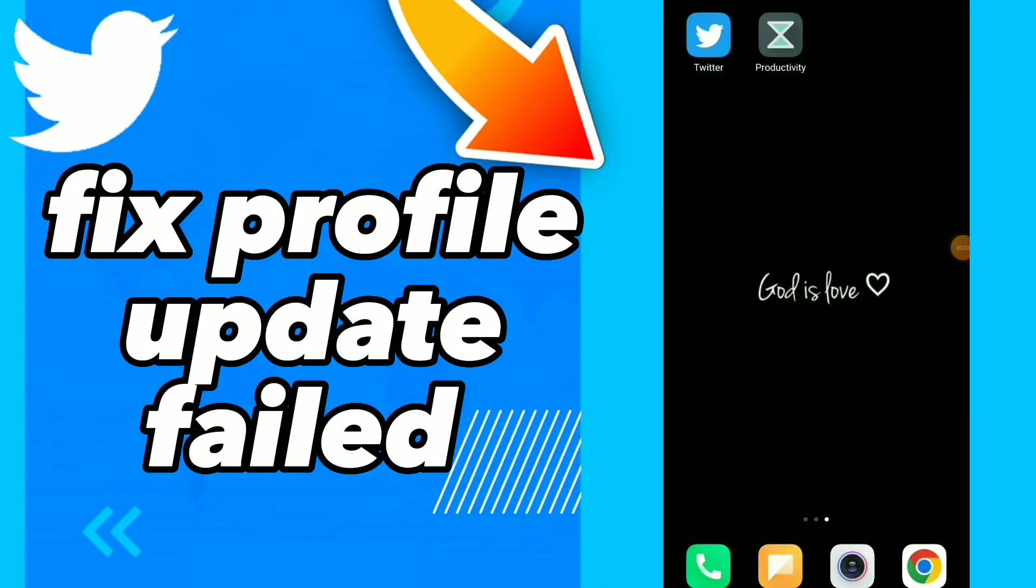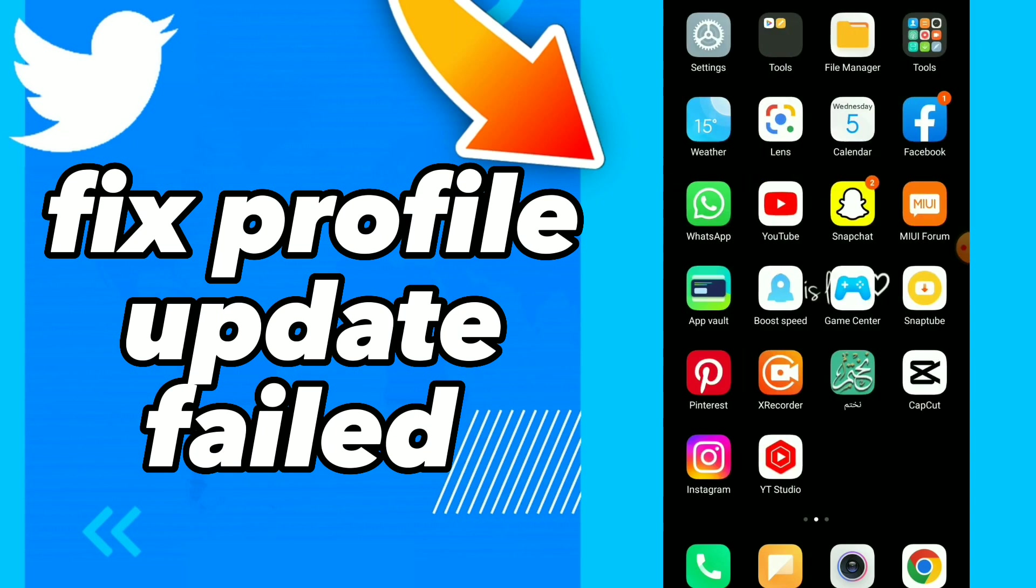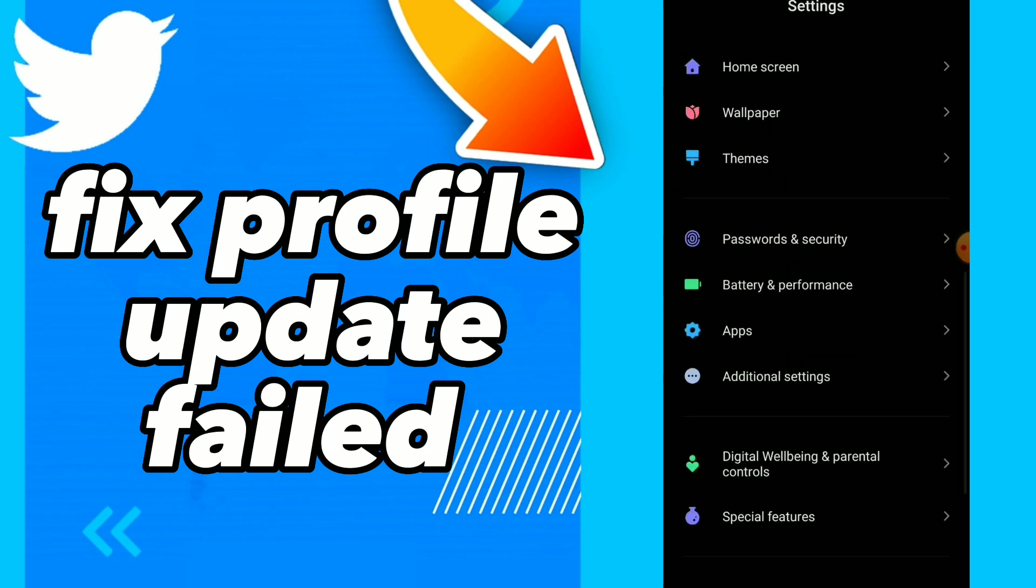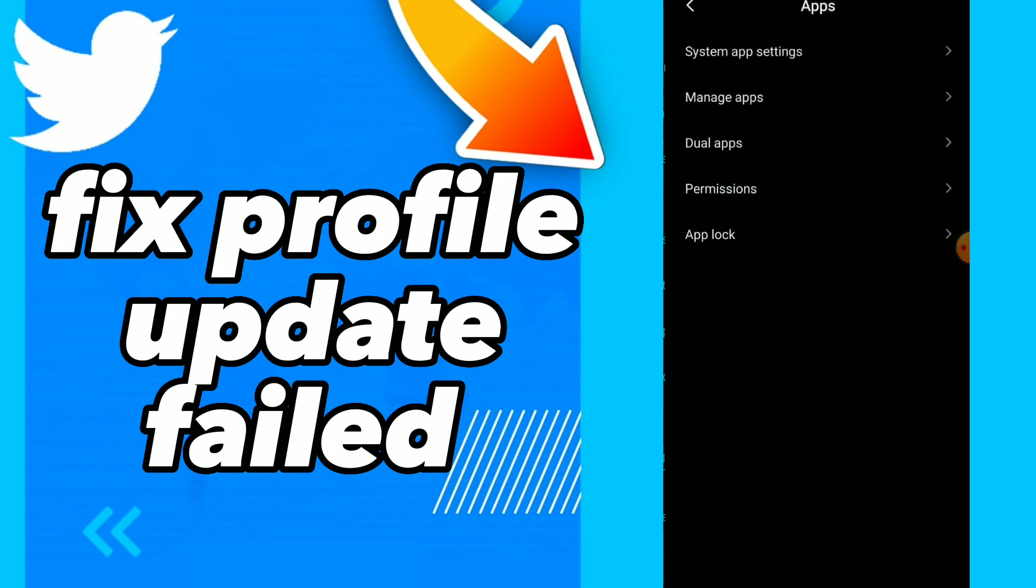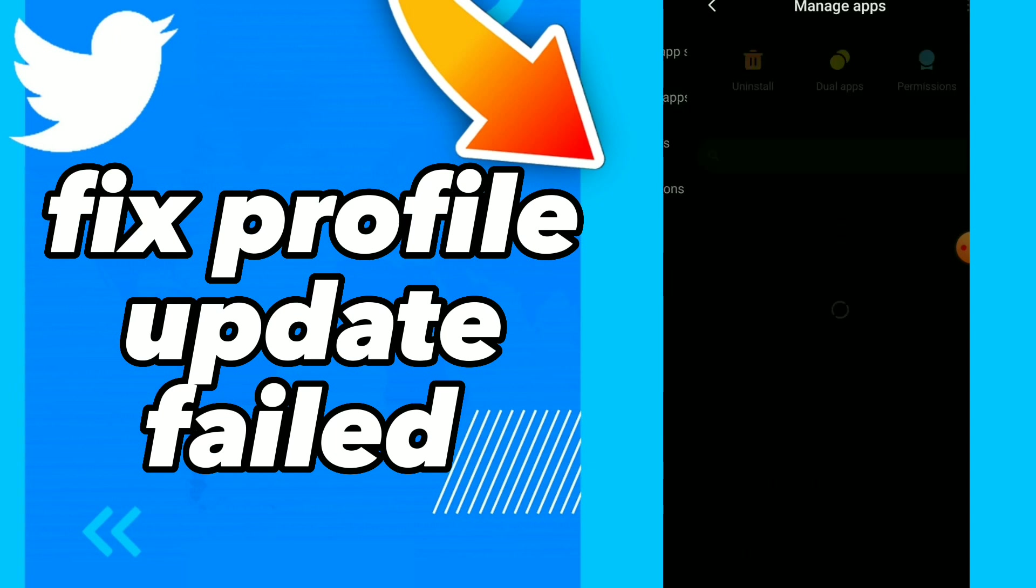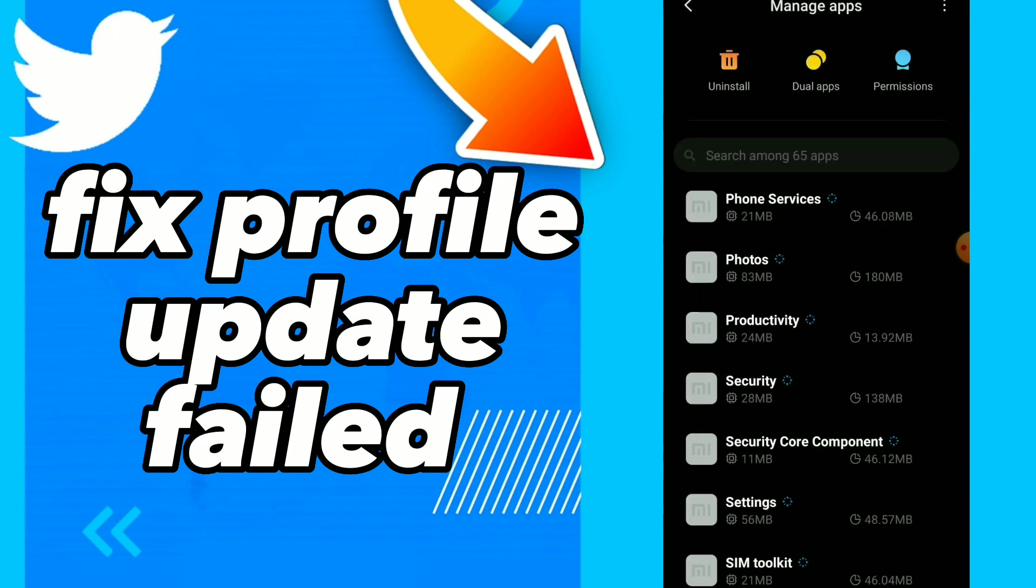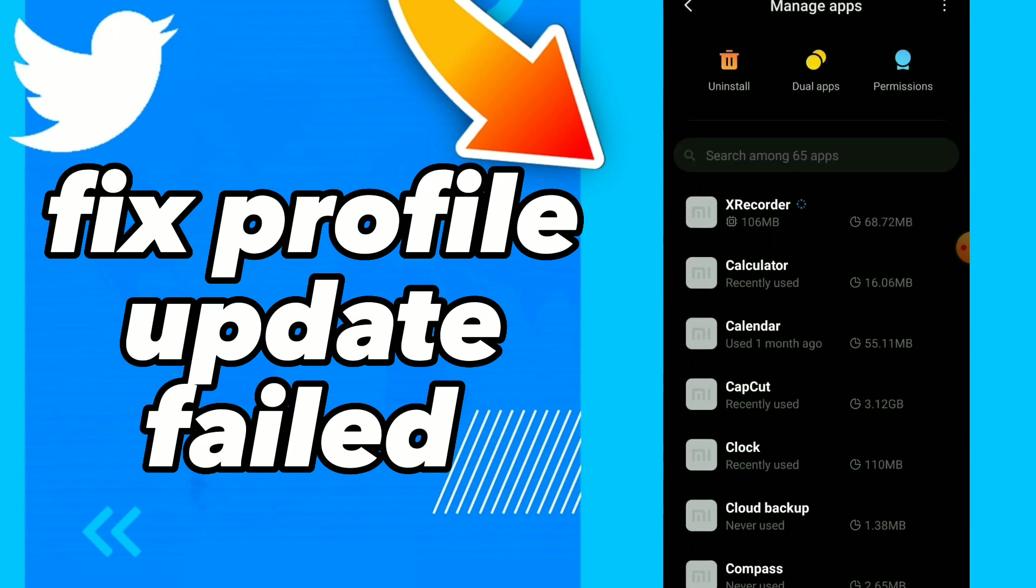How to fix profile update failed. Hi guys, in this video I will show you how to fix this problem. So first, go to your settings, click on Apps, click on Manage Apps. So here guys you have to